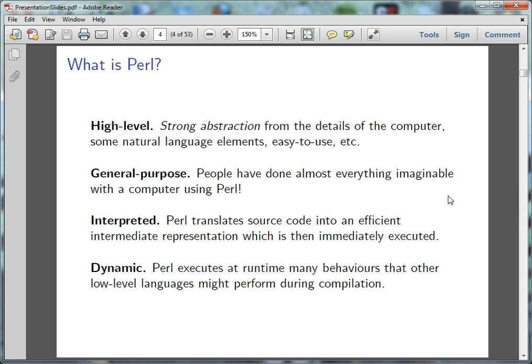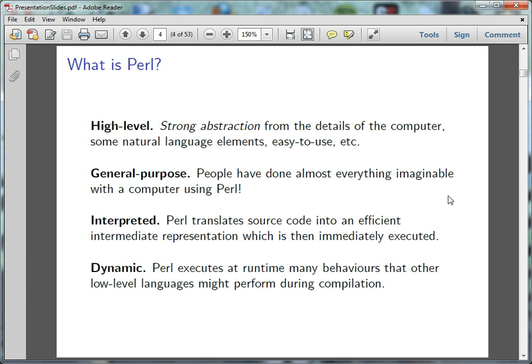So Perl is a high-level language. And what that means is that there's a strong abstraction from the details of the computer. So the original languages like binary and assembly, they were very close to what the hardware actually does when you program something. So it would actually have the binary or assembly codes for variable one and variable two and then add the two together. Whereas, as we abstract away from the hardware, we can start to use more natural language elements. And it becomes a little bit easier to understand at the cost of a little bit of speed and a little bit of complexity.